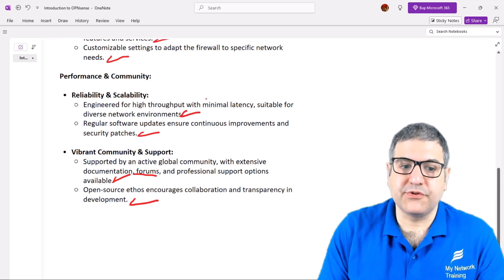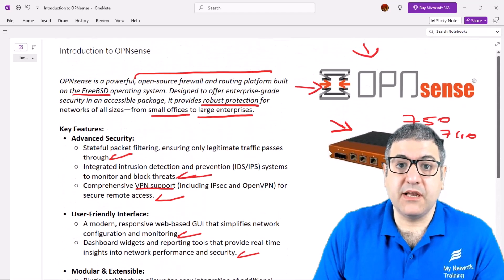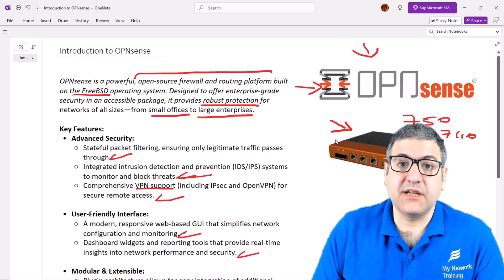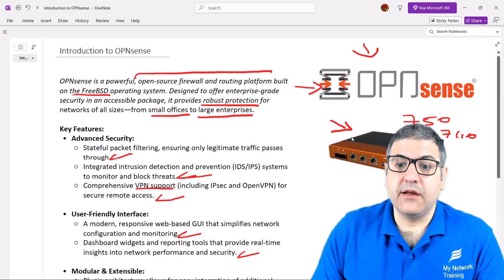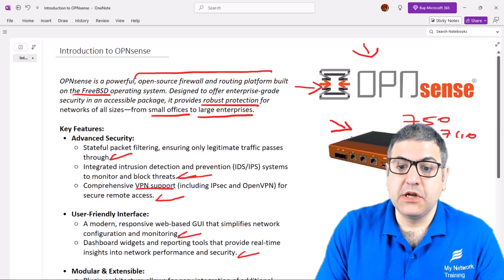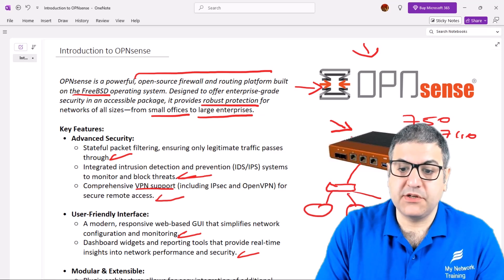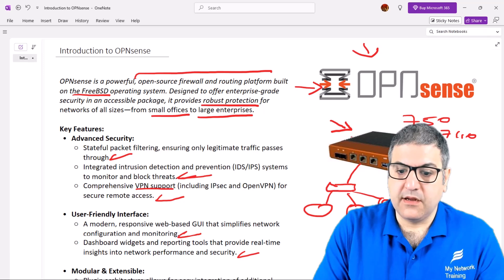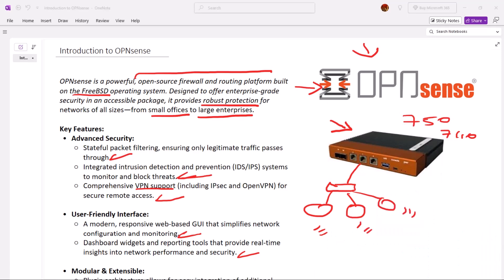Remember, OPNsense is a firewall and routing device — it does not support Wi-Fi. So if you want Wi-Fi in your network and also want to use OPNsense, you need to connect OPNsense to a switch, and then connect third-party access points to the switch to provide the Wi-Fi connection. As shown in this drawing, you connect the switch to the OPNsense device, and then connect access points to the switch.